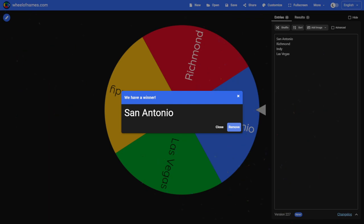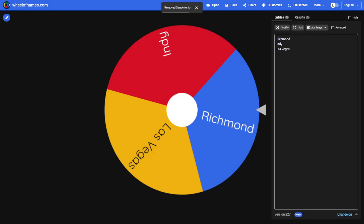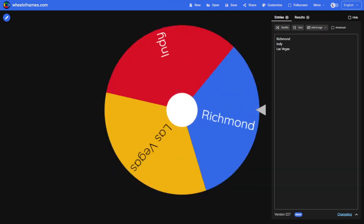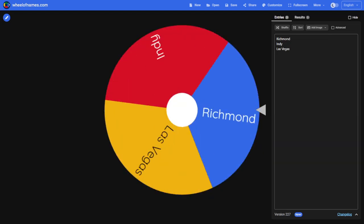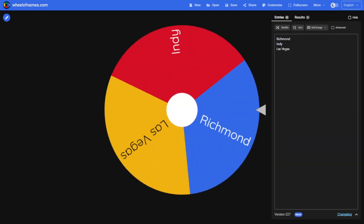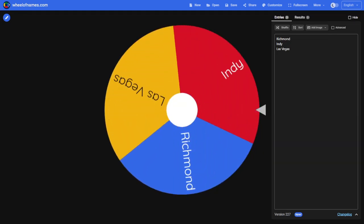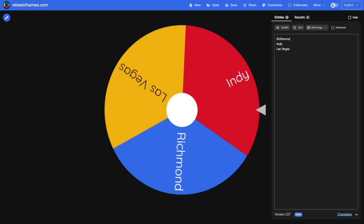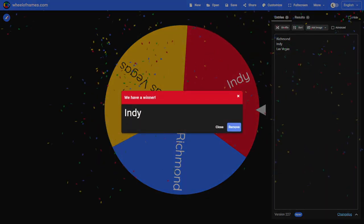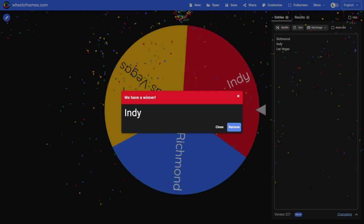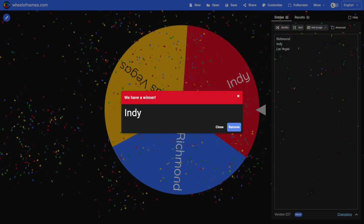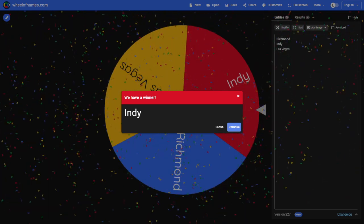Which leaves us with Richmond, Las Vegas, and Indianapolis for the top three in the draft. Let's see where they go. And out to the Midwest we go. Indy will be the one picking third overall in the 2022 first year player draft.